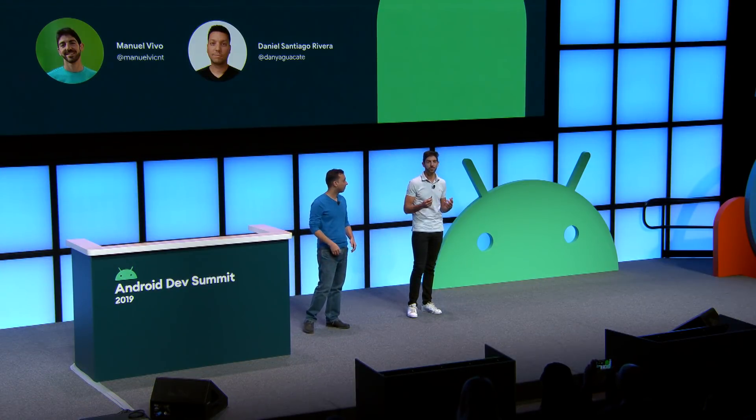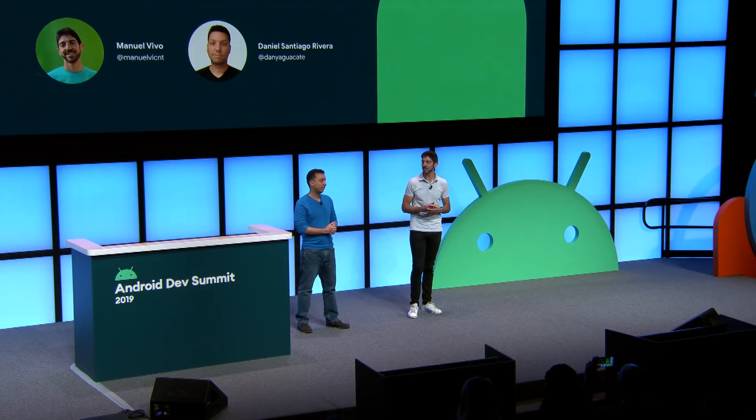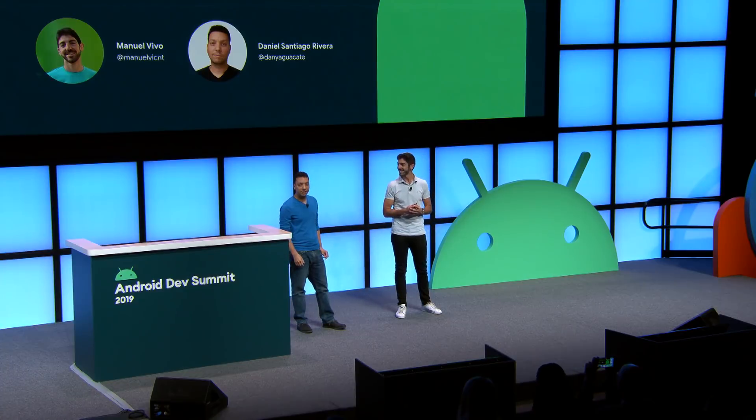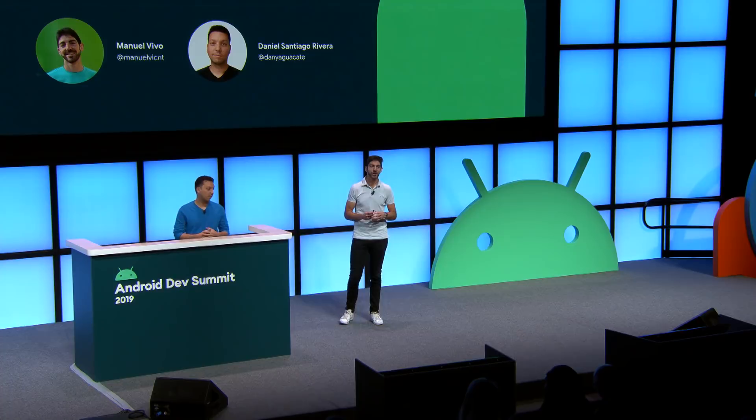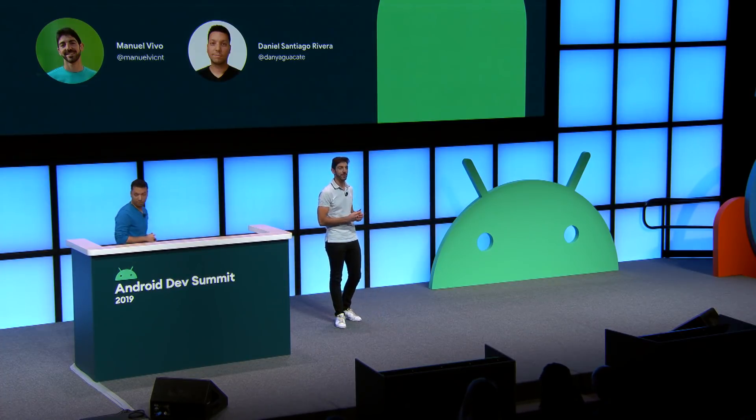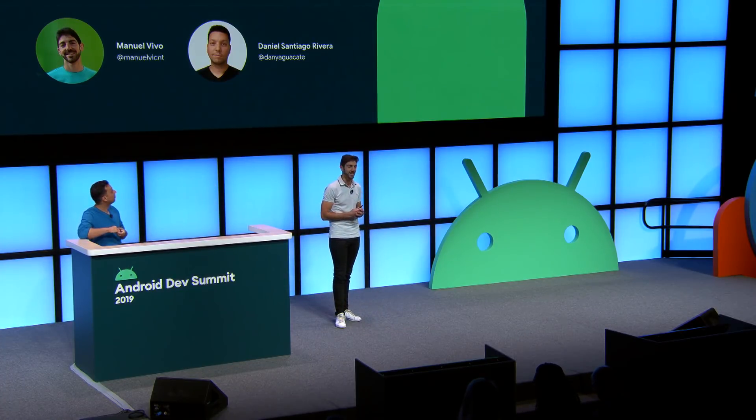I'm Manuel Vivo, and I work in the Android Developer Relations team. With me is Daniel Santiago. I work on the Android Toolkit team. I'm so excited to talk about dependency injection today. We know it's an important topic for the community and the way it affects your application. We'll start with a quick introduction to DI and also definitions it has to your application, so that everyone is on the same page. And then we will talk about Dagger and other stuff.